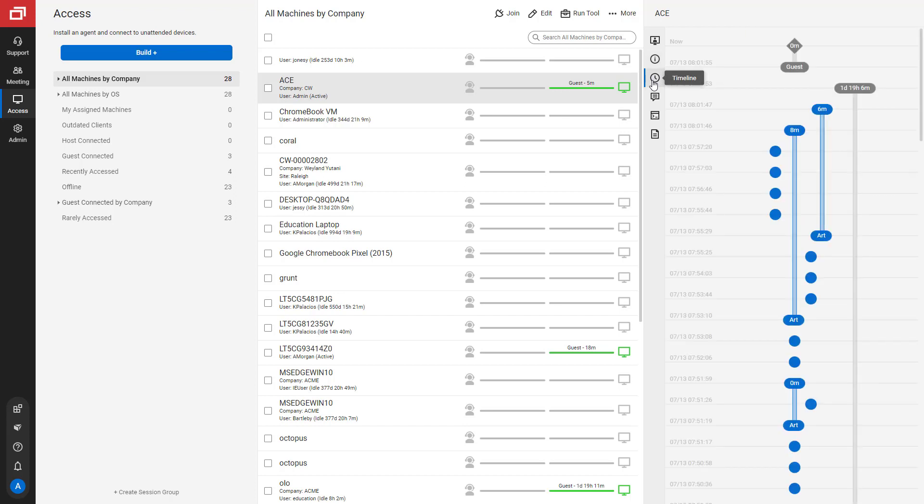Next is the Timeline tab. Here you can see actions that have been performed on the machine. Hover over a stamp to see the action and details.